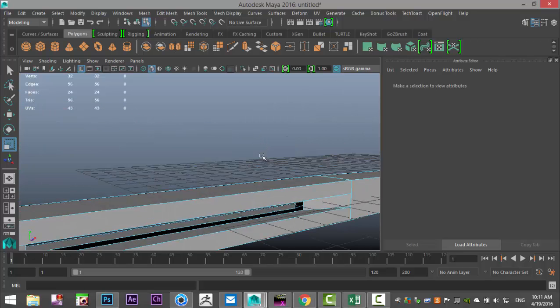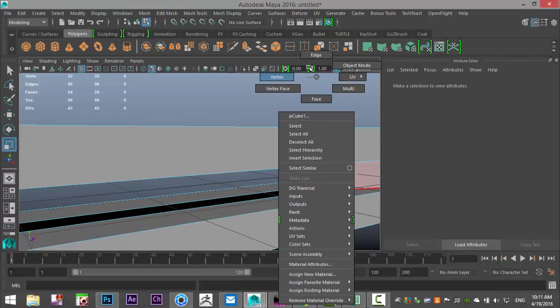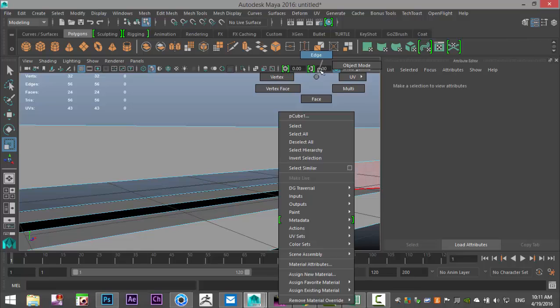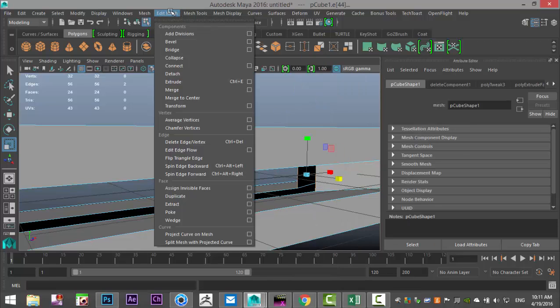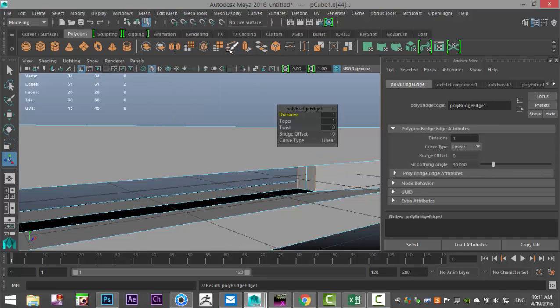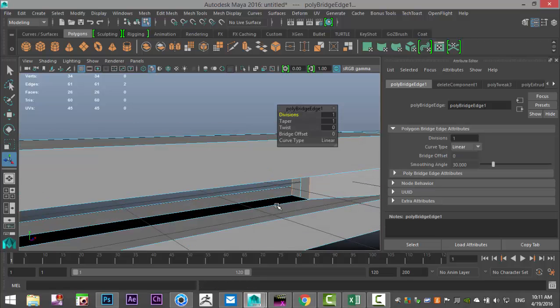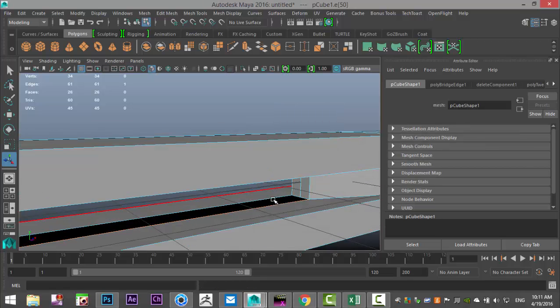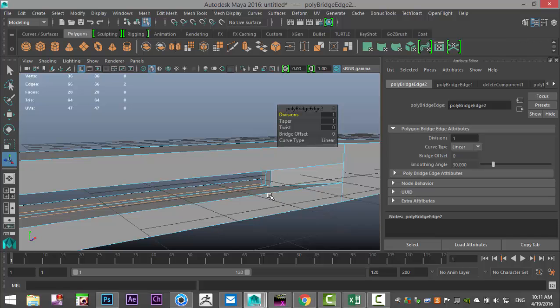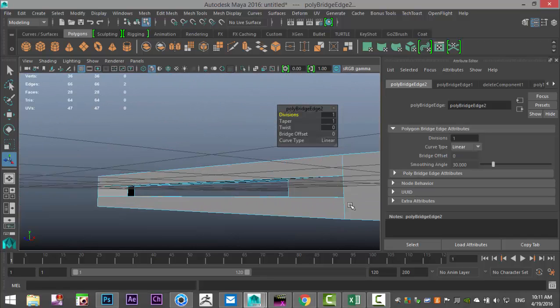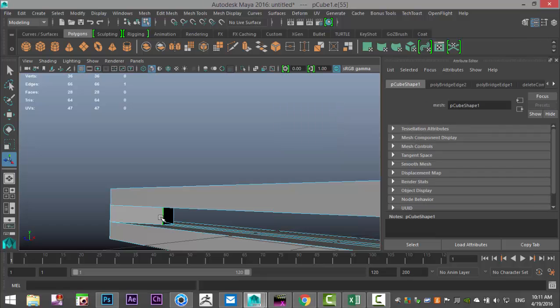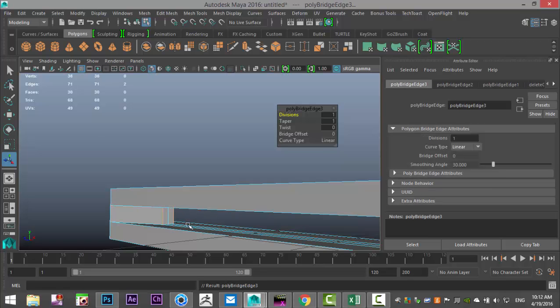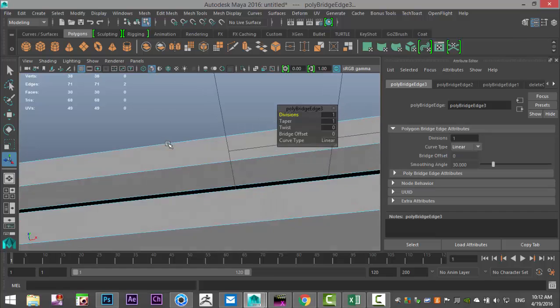Then we're going to hit delete to open that up. Now we need to close those gaps in there. For that we're going to zoom in, right click, go to edge and select and shift select, go to edit mesh and bridge.